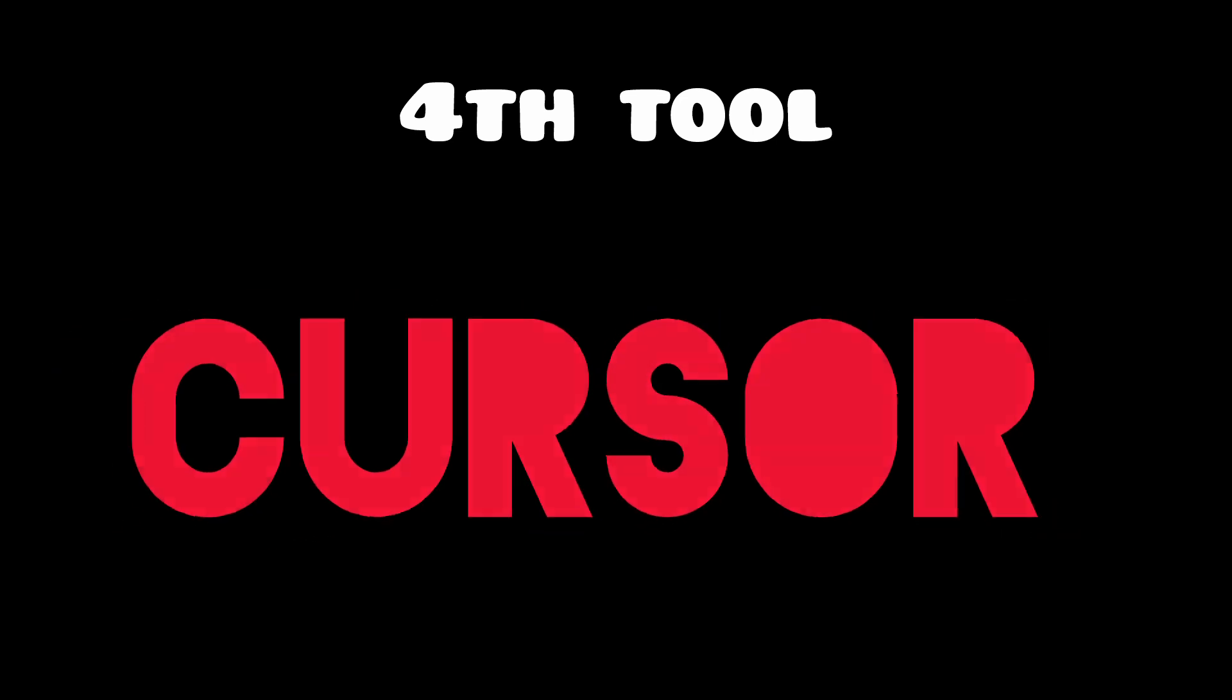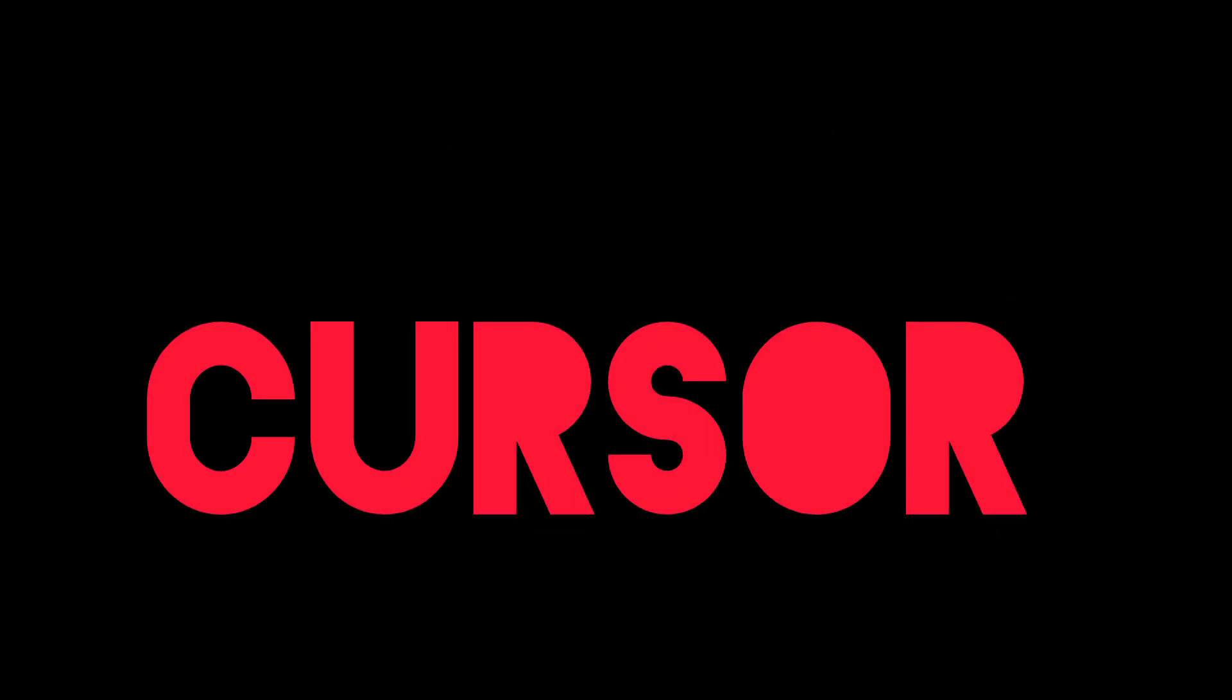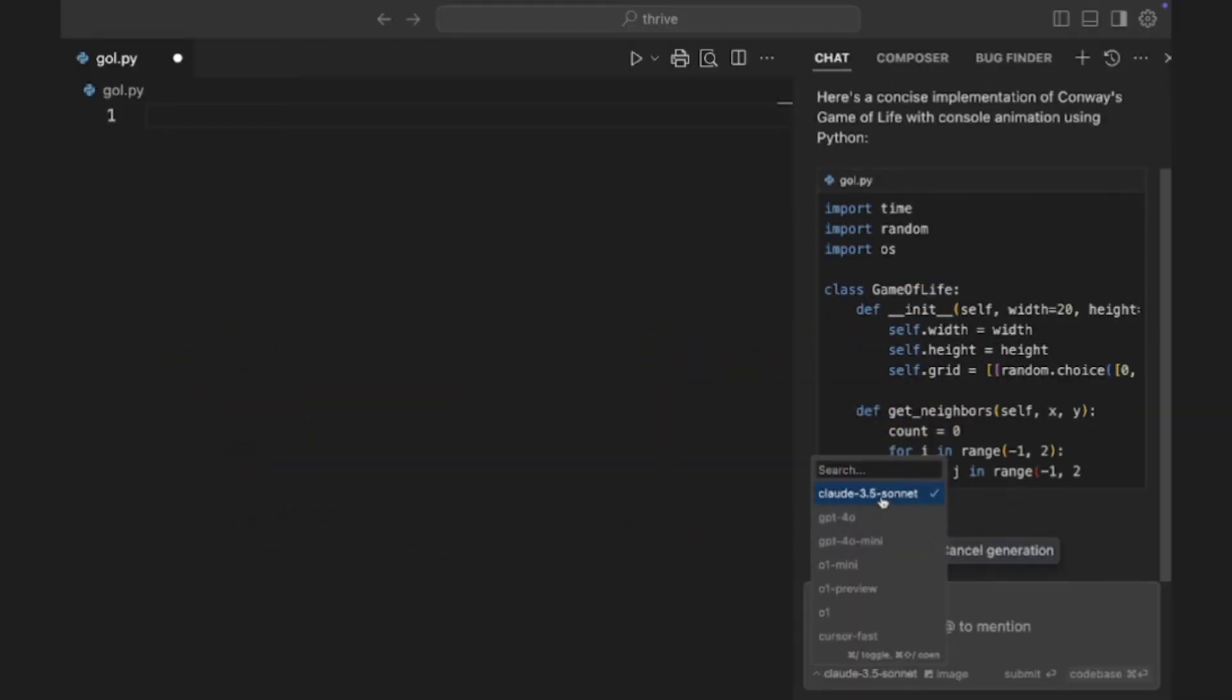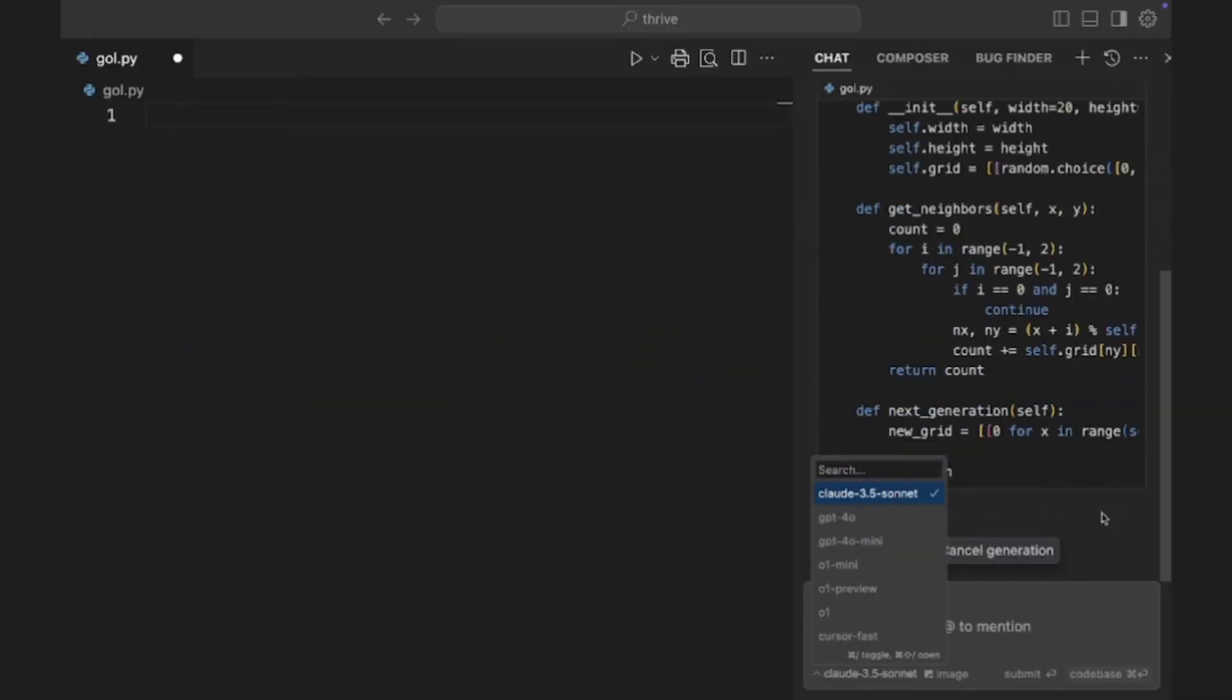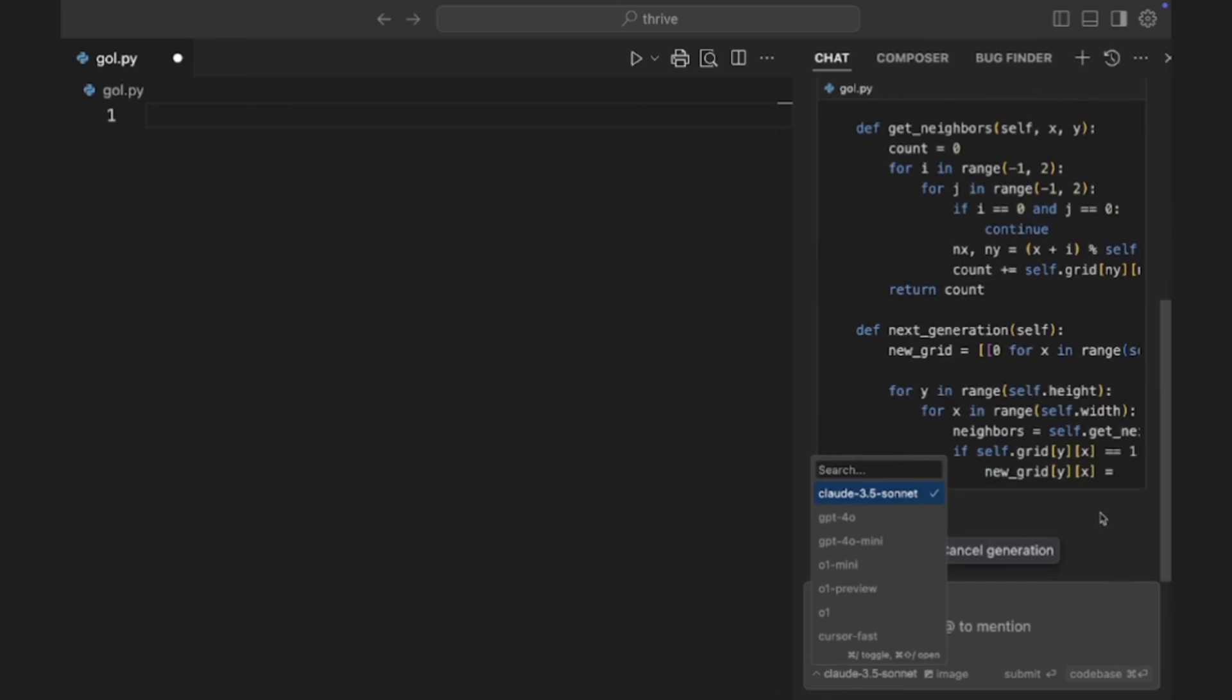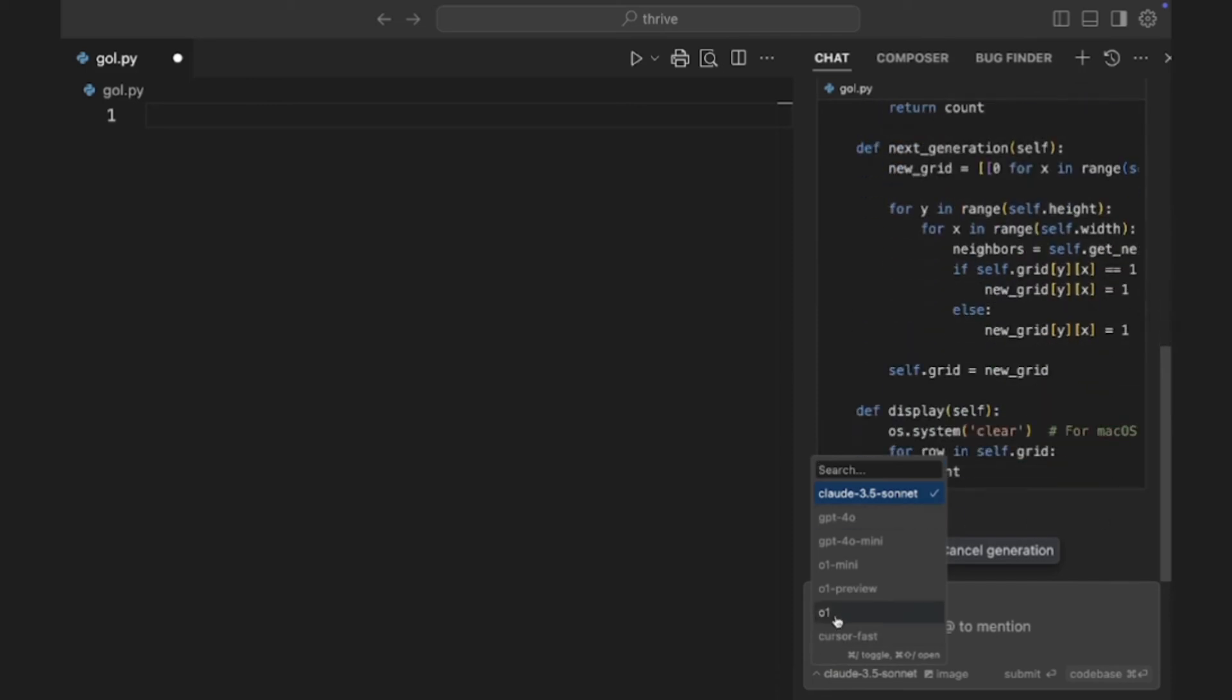Now, for the fourth tool. We need to talk about writing code. Whether it's a Python script to brute force a login or a batch script to automate reconnaissance, you need to write tools.